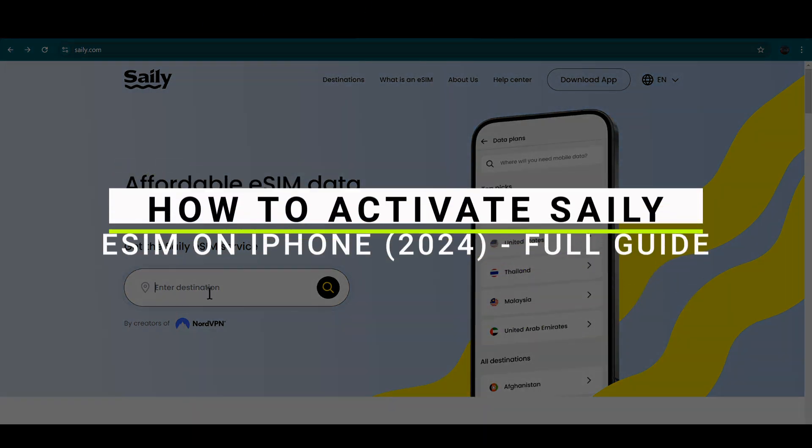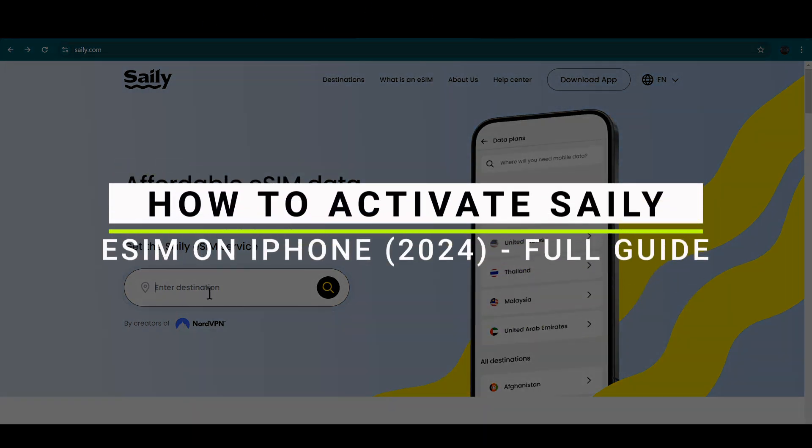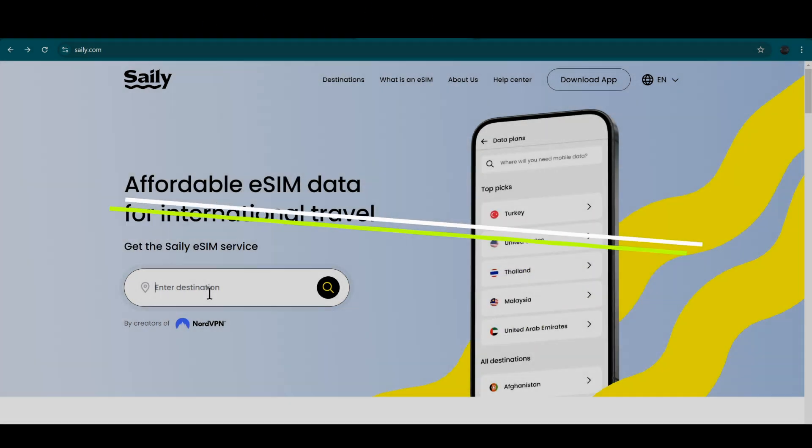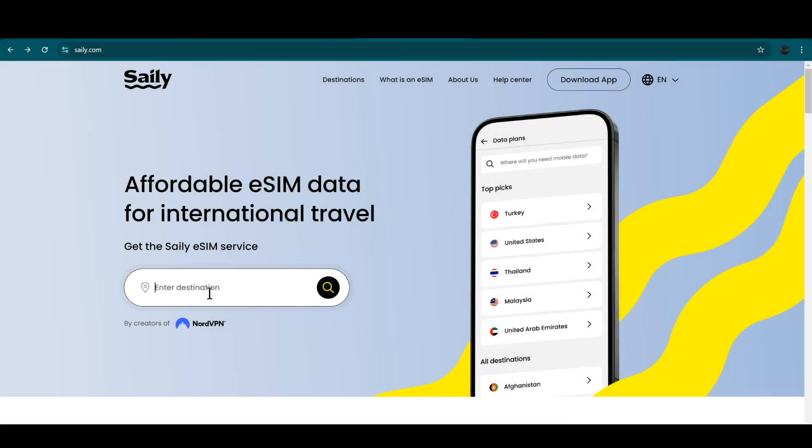How to activate the Saily eSIM into your iPhone, so let's get started. First of all, you have to go in the website or the app that you are using, and then from there you have to enter your destination.